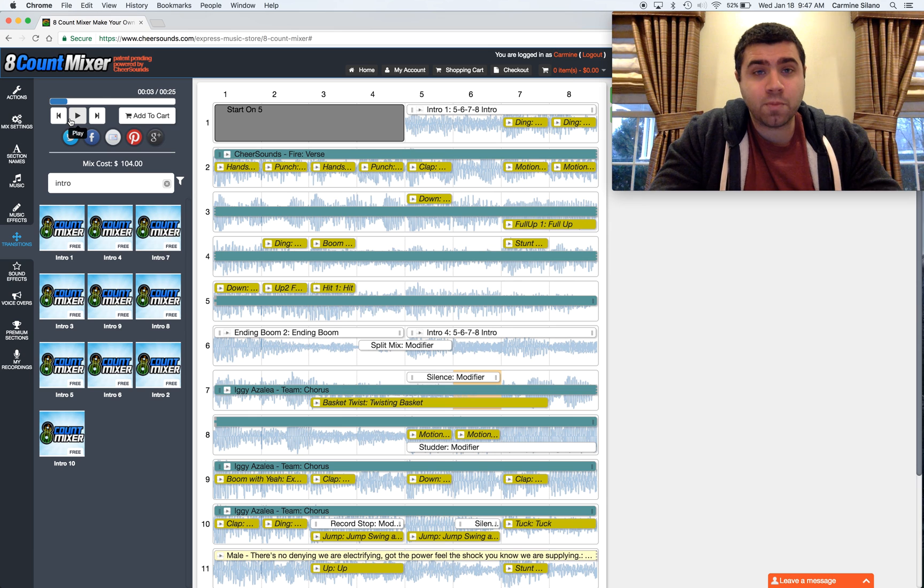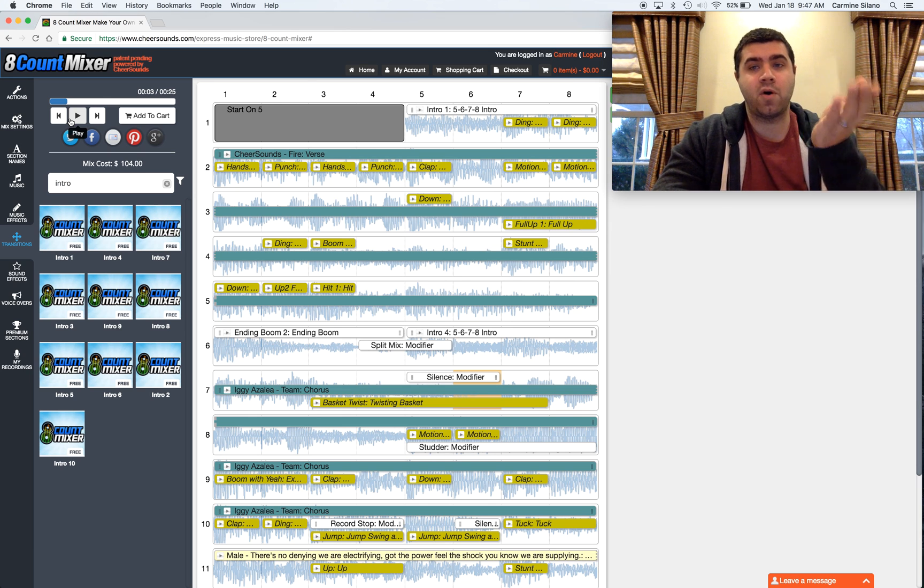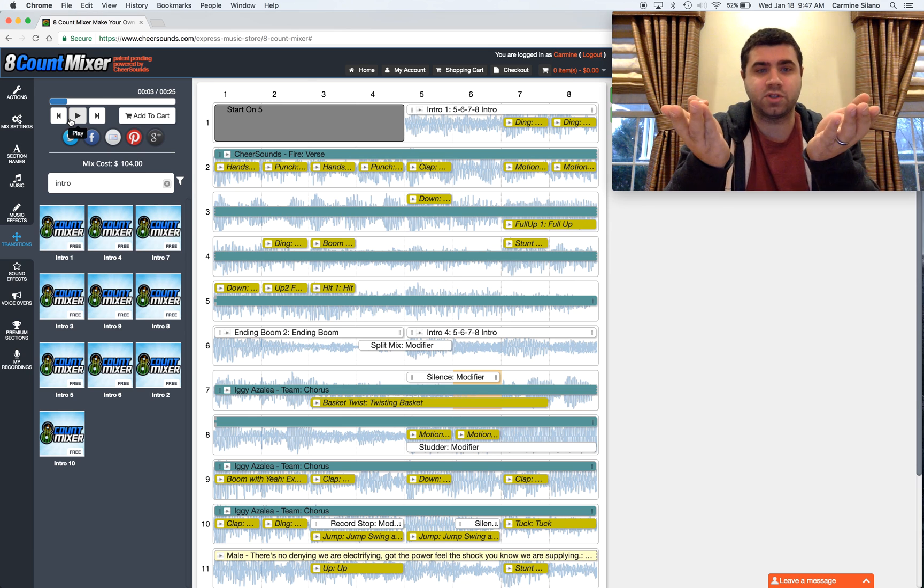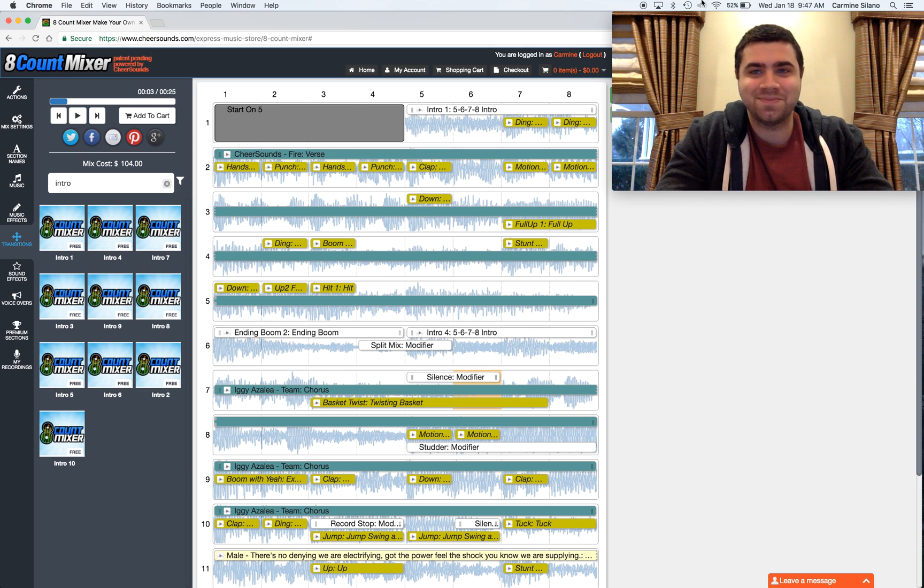And after purchasing this, you will have two downloads. You'll have a part 1 and a part 2. So that's how to split the mix in 8 count mixer.